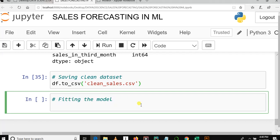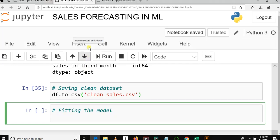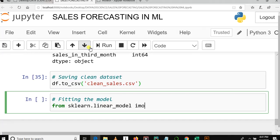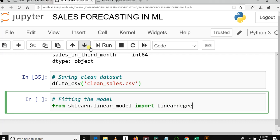Here we need to import Linear Regression before we use it. So, from sklearn.linear_model import LinearRegression. Linear Regression, should be something like this.